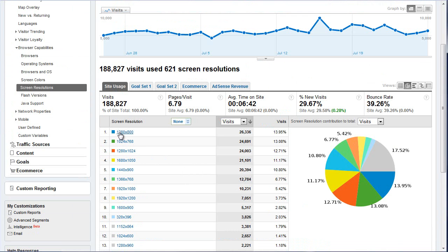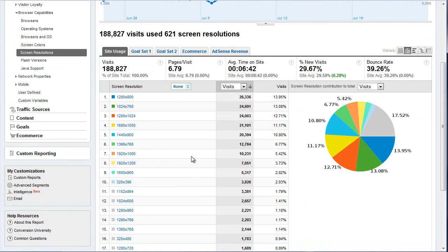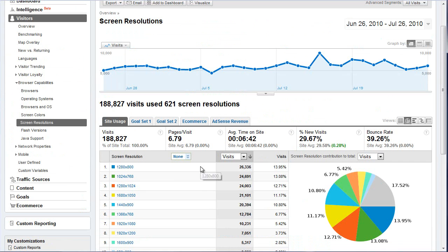Of course, if you look at your own data and see that everybody's still at 800 by 600, maybe you're dealing with a really older market where they all still have tiny monitors. You'd see that anomaly and realize you need to design your site accordingly. This is where it really depends on your visitors — it doesn't matter what I'm getting, it matters what you're getting to your site. But most likely you're going to find it very similar to this.